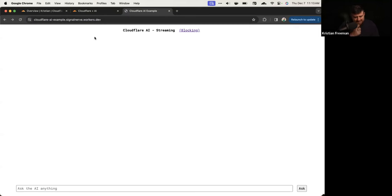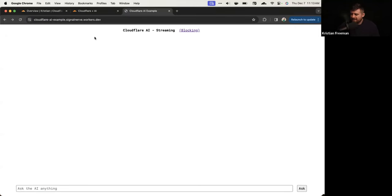Some of the styling stuff we may not get completely implemented just because it's a little finicky HTML and CSS. But I will show you how to create a new project, integrate Workers AI, and a couple other things along the way.